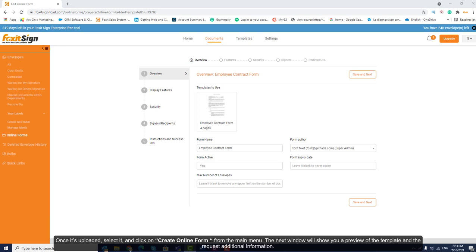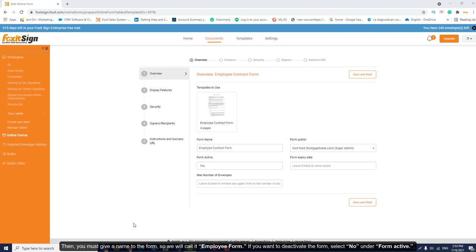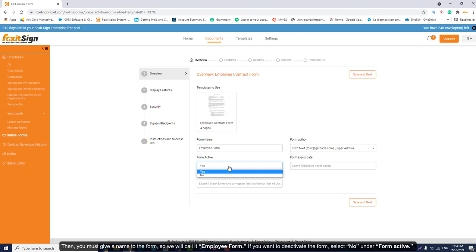The next window will show you a preview of the template and the requested additional information. Then, you must give a name to the form, so we will call it Employee Form. If you want to deactivate the form, select No under Form Active.